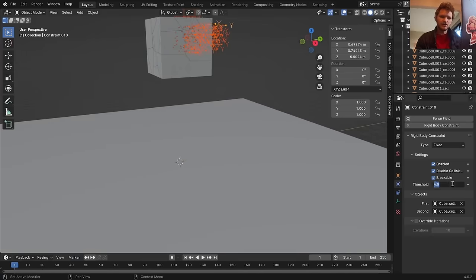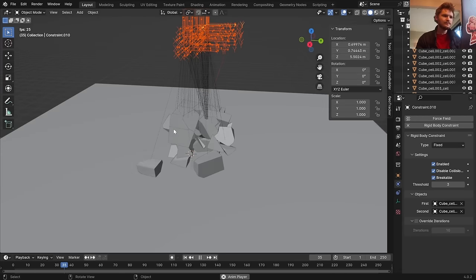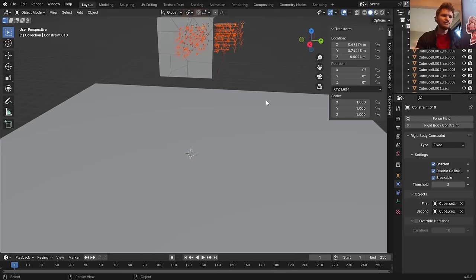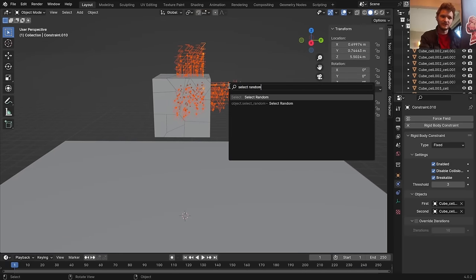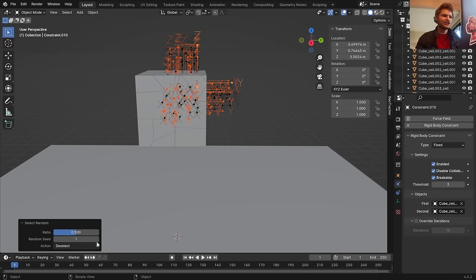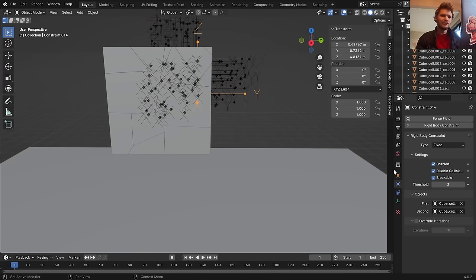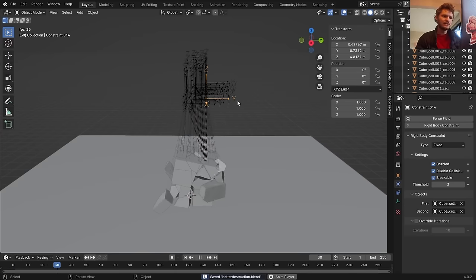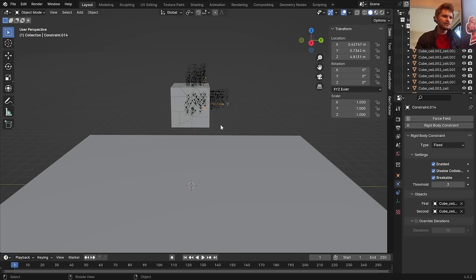They're too strong together still. Take your threshold — which controls how connected they are — and bring it down. The smaller the value, the more likely they are to break. Copy to selected, and now they kind of shatter but you get some pieces that are bigger, which is more interesting. Bring it down further and more will break apart.